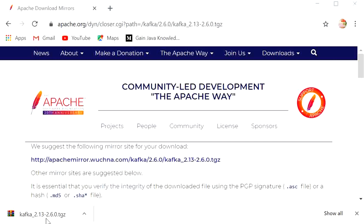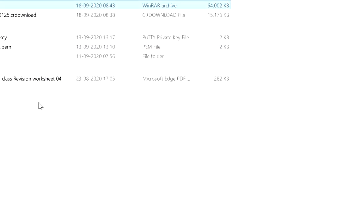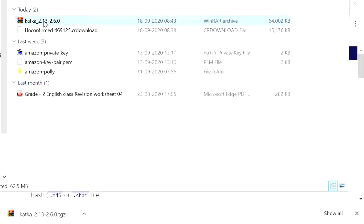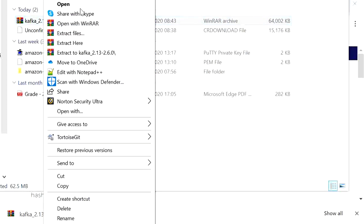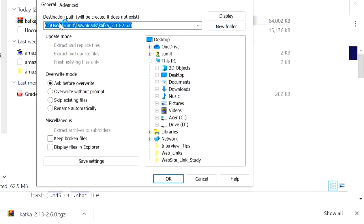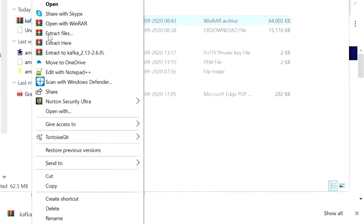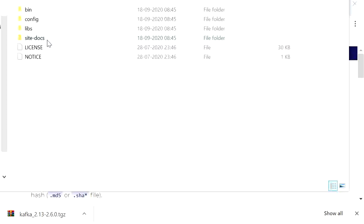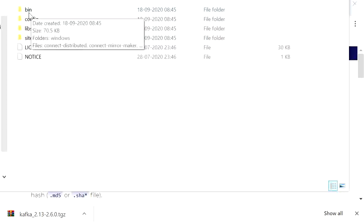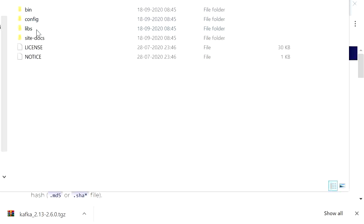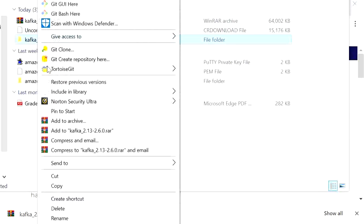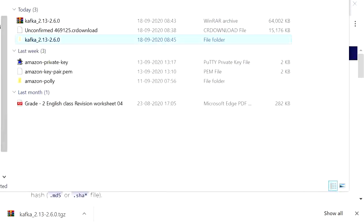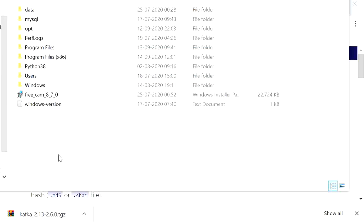Once the download is complete, go to the download folder and extract the file. Select 'Extract Here'. After extracting, open the folder — it contains a bin folder, config folder, and libs folder. Copy or cut this folder, go to the C drive, and paste it there.